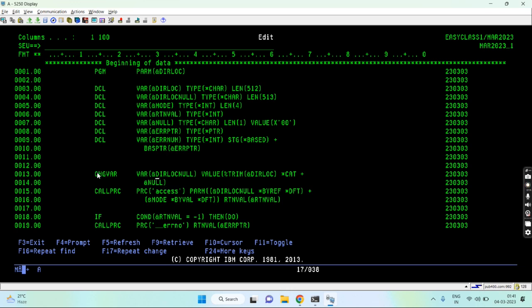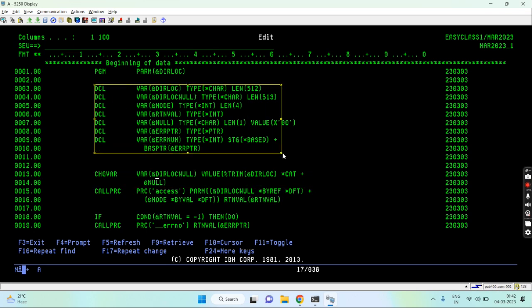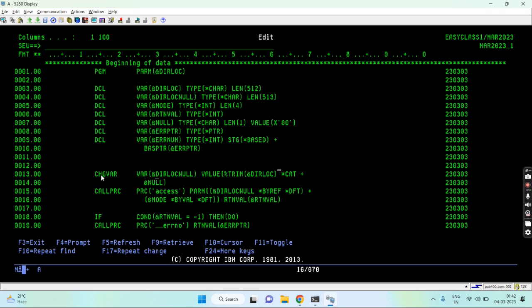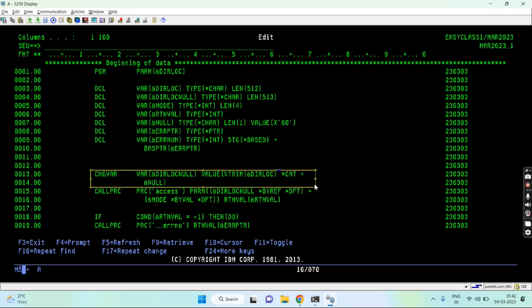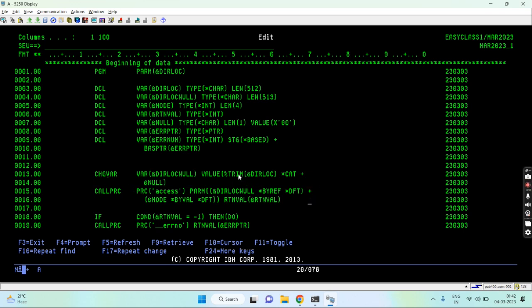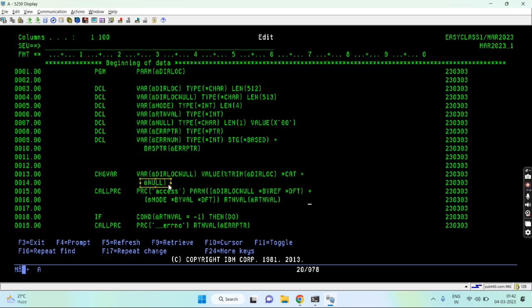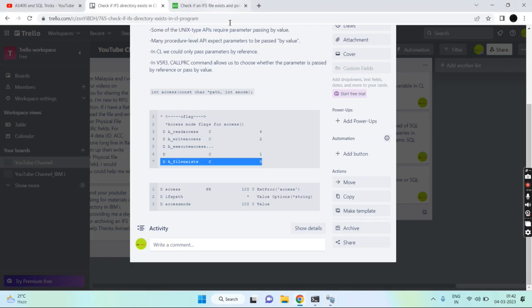Now you can see the variable declarations are complete, and from here the program logic starts. The first step is to append the null character to the directory location passed by the user. I first trim the string and then add the null at the end. This final null-terminated string is what I'll pass to the API.